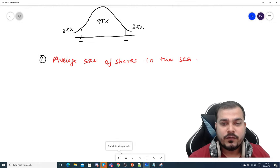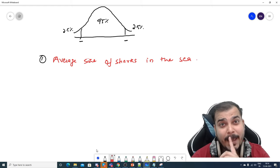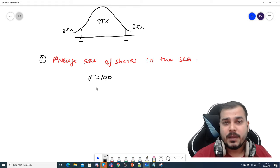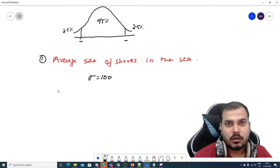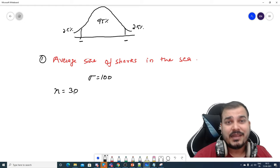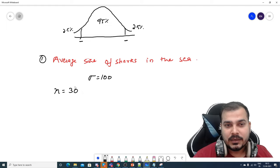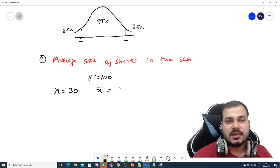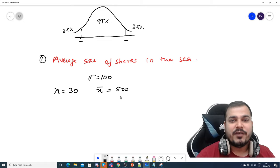Let's first focus on solving with the confidence interval where the population standard deviation is given. Suppose my population standard deviation is given as 100. I will take a sample of size n, preferably greater than or equal to 30. If I calculate the sample mean X-bar, I'll consider it as 500 — the average size in centimeters is somewhere around 500.